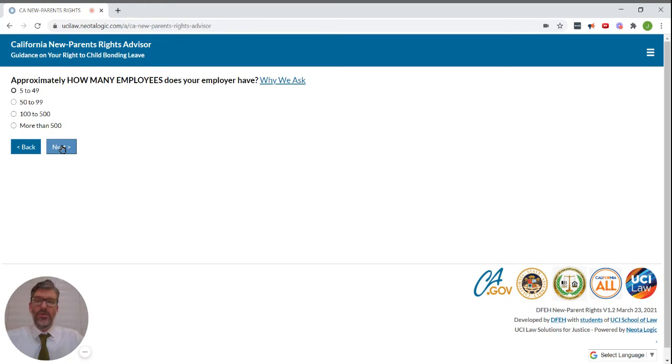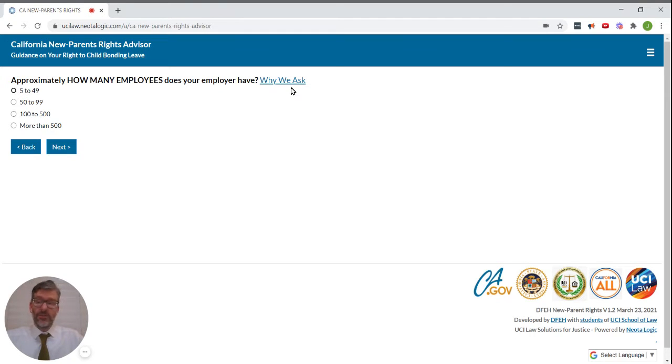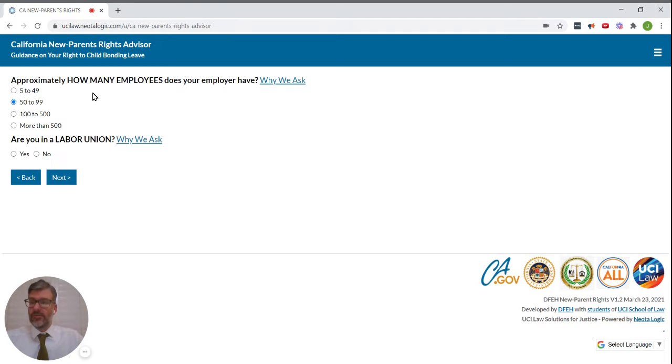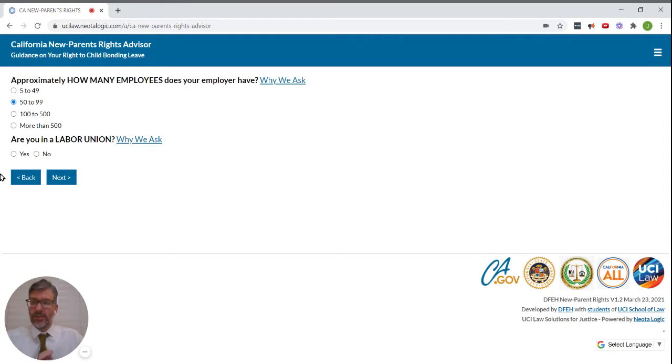Approximately how many employees does your employer have? If we want to know why they're asking that, we can click on the link, but for purposes of this video, we'll say 50 to 99. Are you in a labor union? Let's say no.